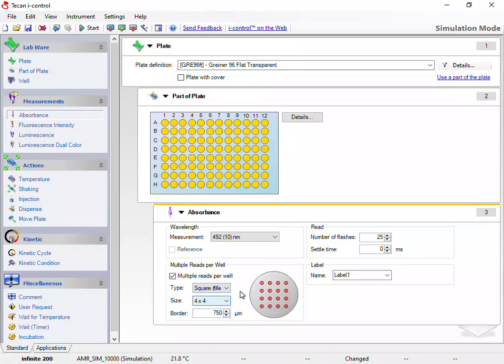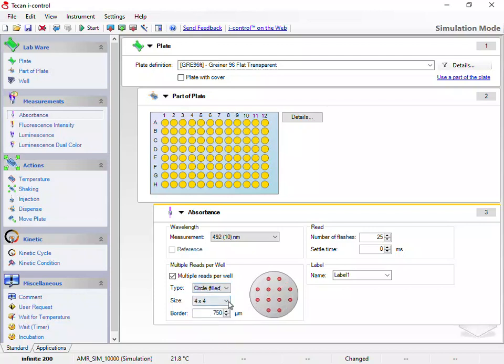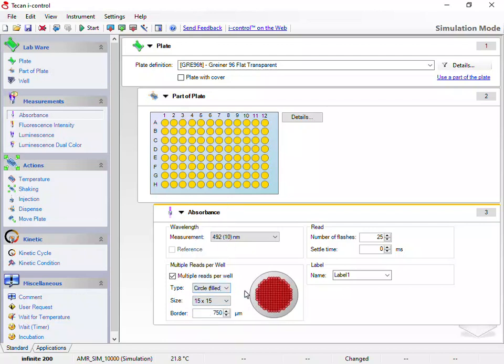Our pre-configured protocol can import any of these data options. However, for this example, I'll select the circle, filled type, and select the size 15x15.